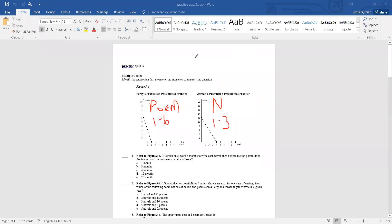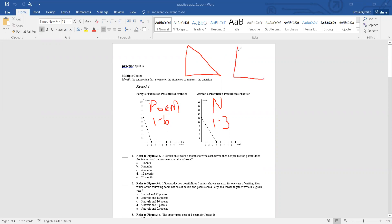He starts with the production possibilities curve. If we have a straight line, that means constant opportunity cost because resources are easily adaptable. If you have the bowed curve, which is more common, that's increasing opportunity cost because resources are not easily adaptable. Constant: straight line, easily adaptable. Bowed: increasing opportunity cost, resources are not easily adaptable.